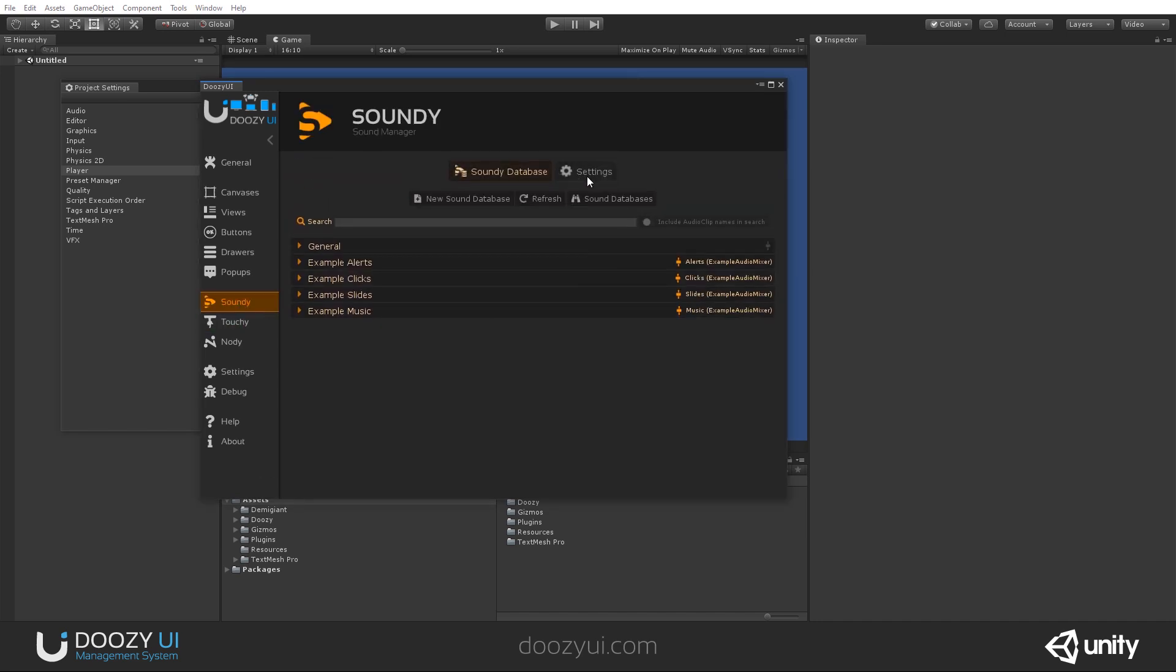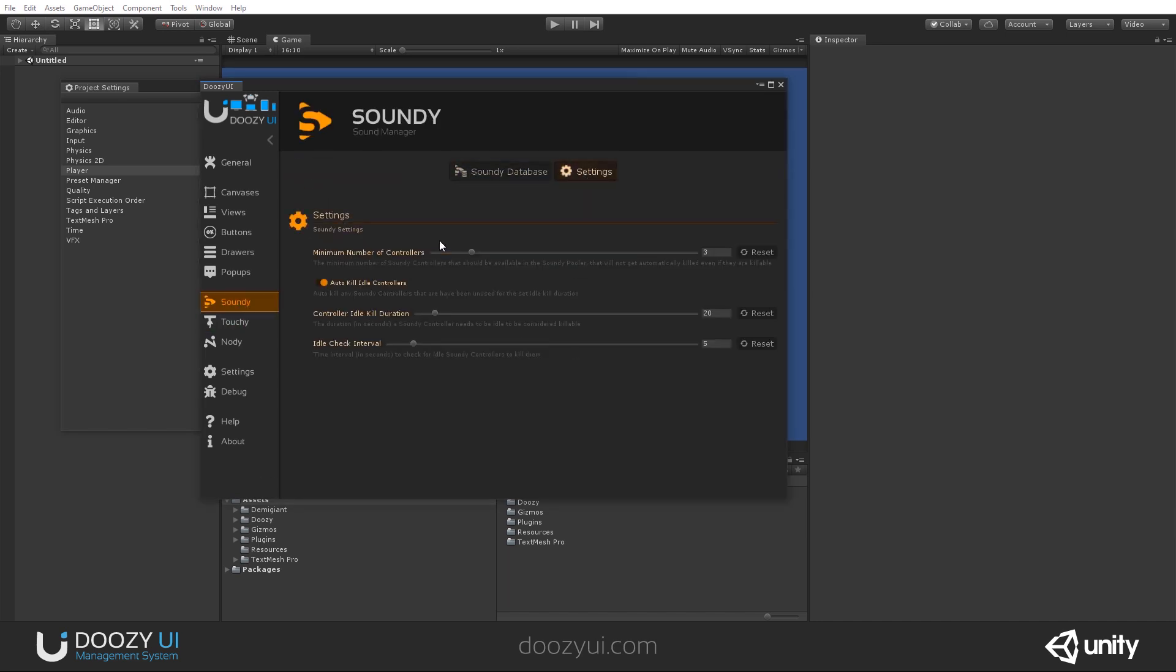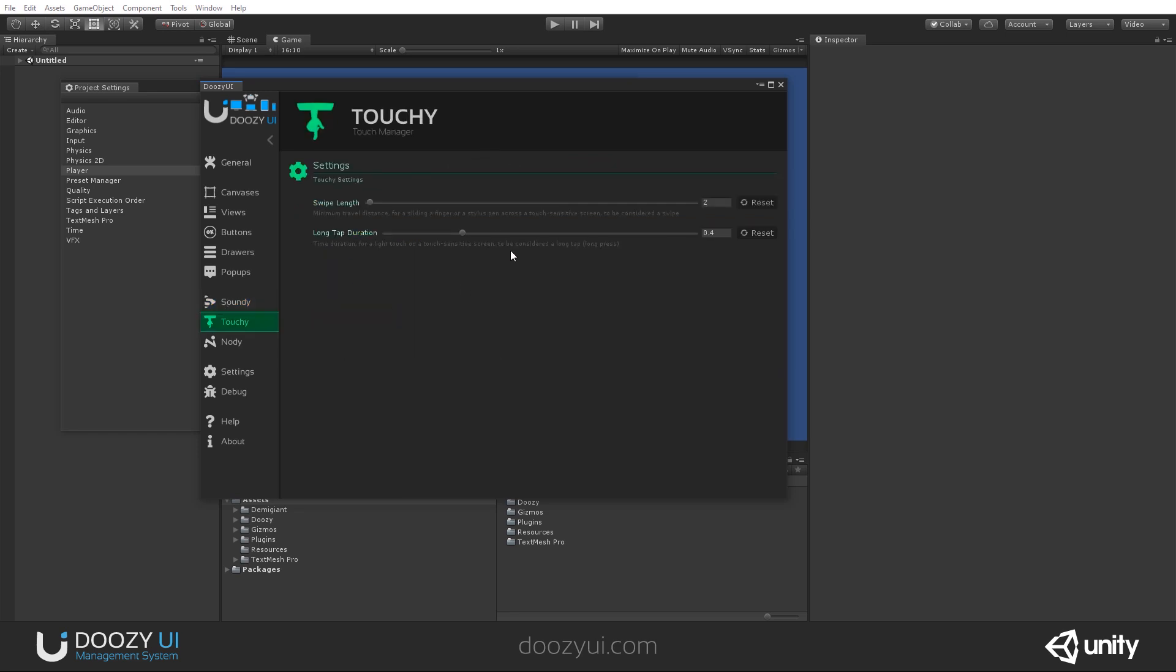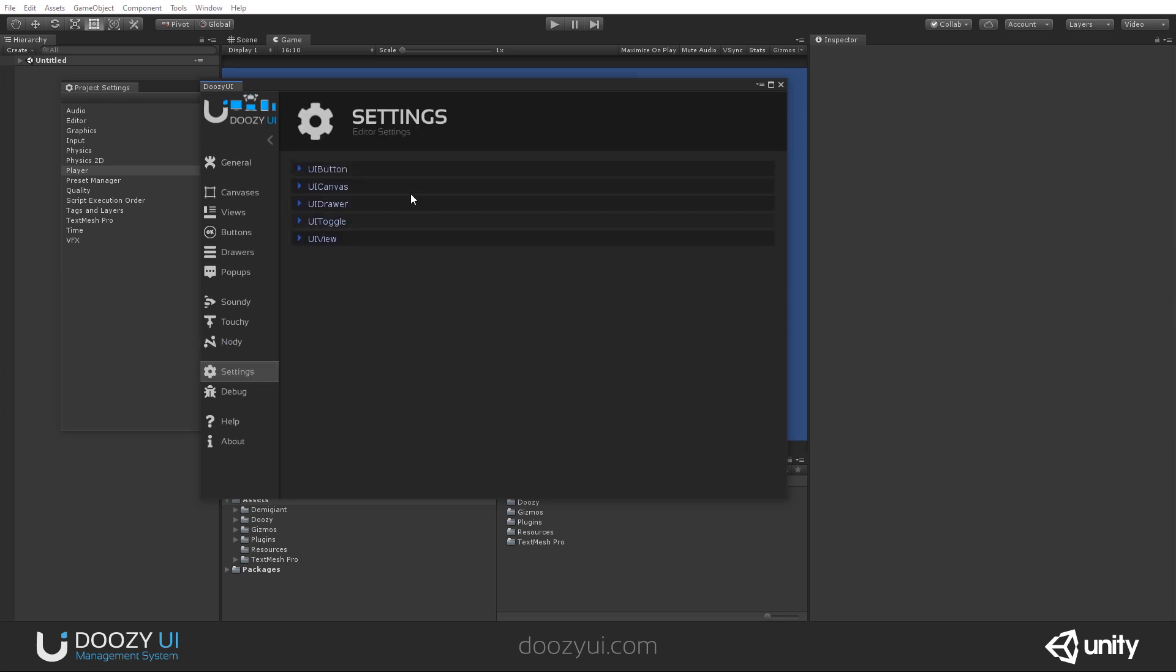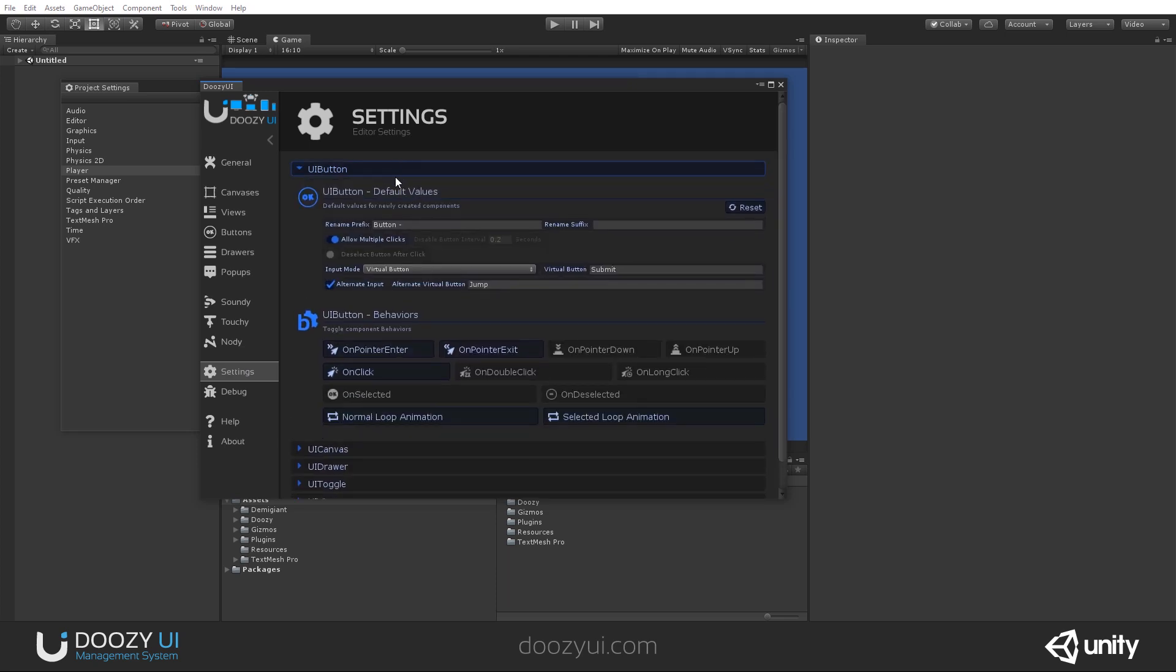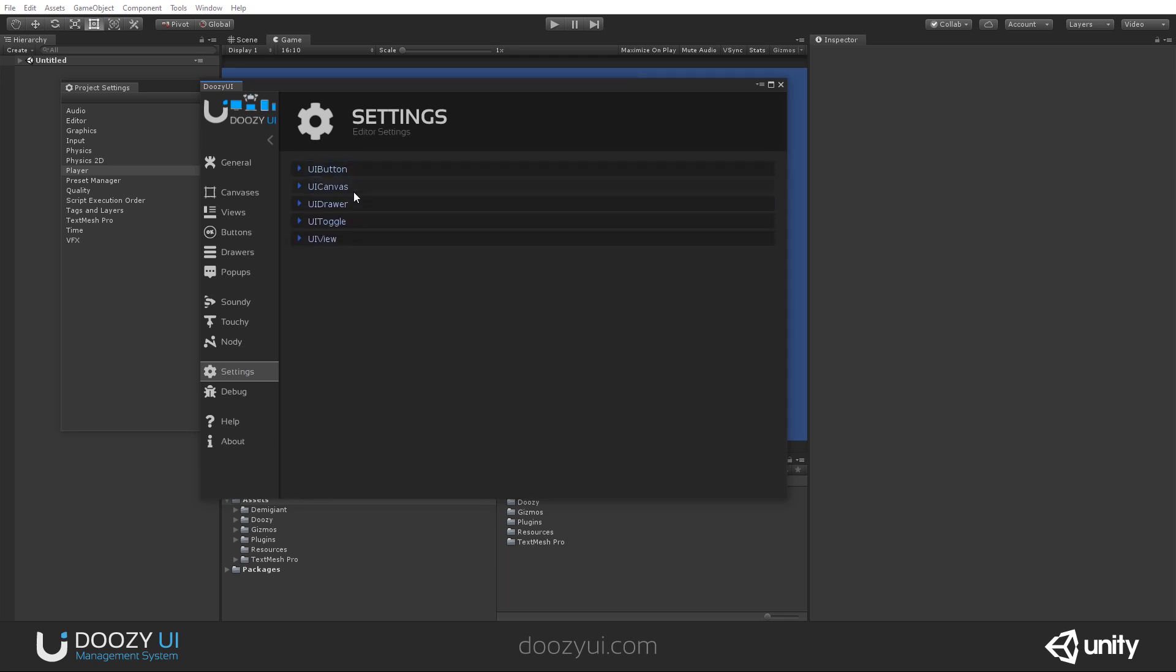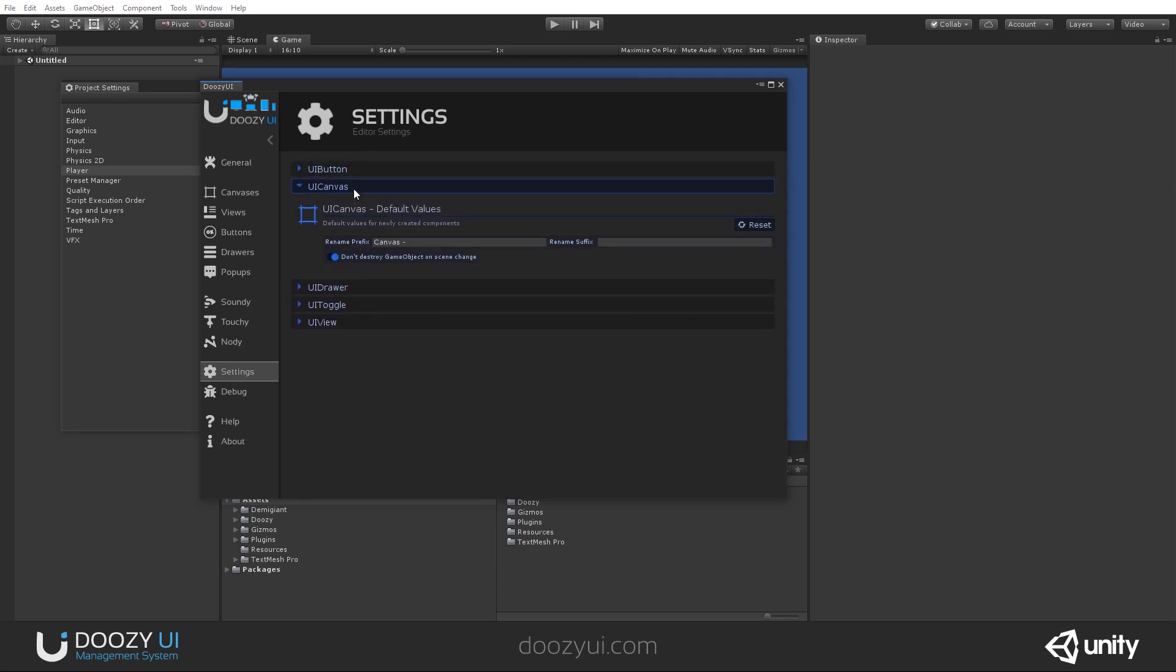Also, here we have the settings. So these are the general settings for SoundD, especially for the sound puller. But I won't get into that because that's a specific feature of the system. Here we have settings for the touch manager, actually the touch detector. Here we have some general settings for NodeD, the NodeGraph engine that comes with DoZUI. Here you have default settings for certain components.